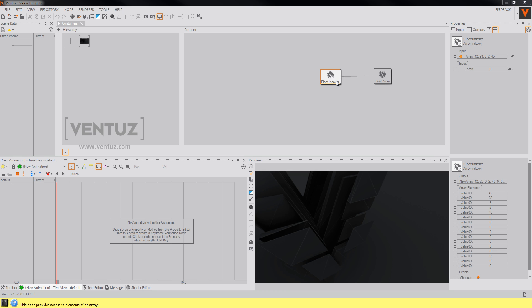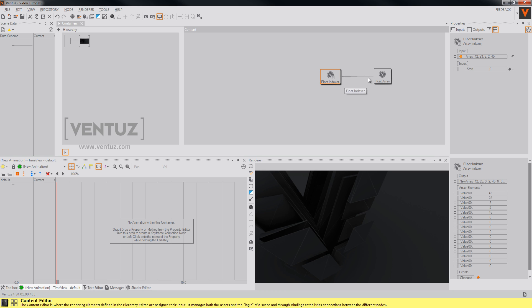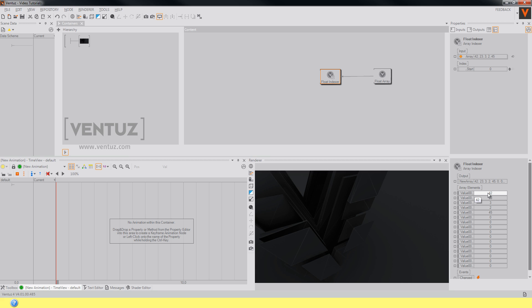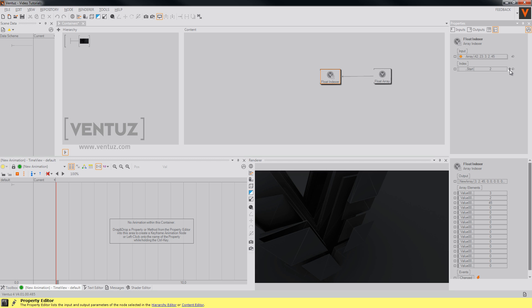As a second input the array indexer has the start index. So as you may have noticed the first value of our provided outputs is always the value of our start index. Just keep this in mind because we will use this later.